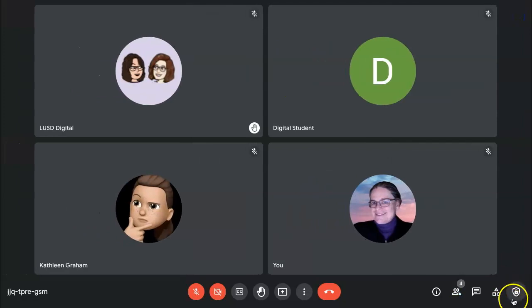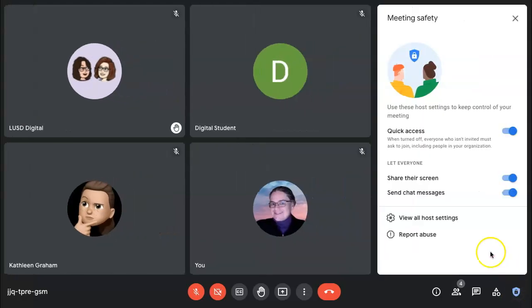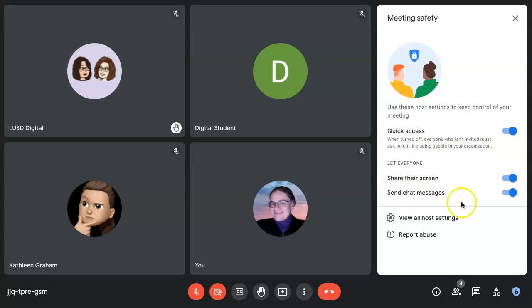These host controls can also be found in the lower right-hand corner. The shield indicates you are the host and you have these settings. Your Share Your Screen and Chat messages controls are here as well.